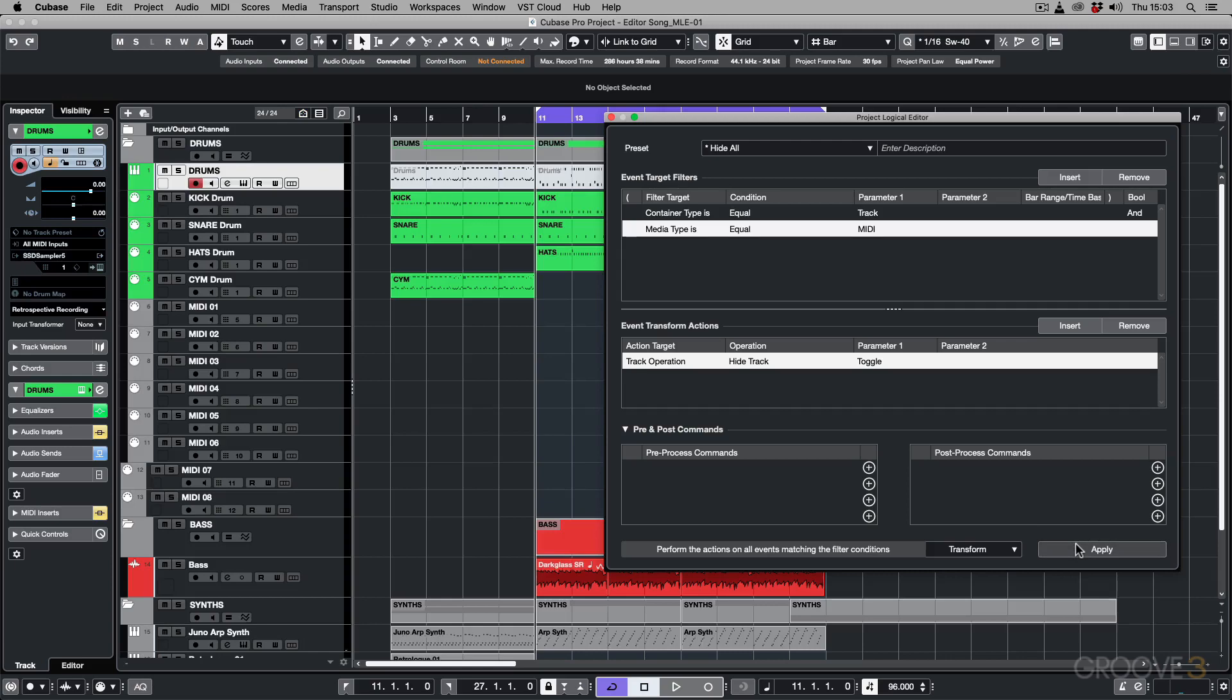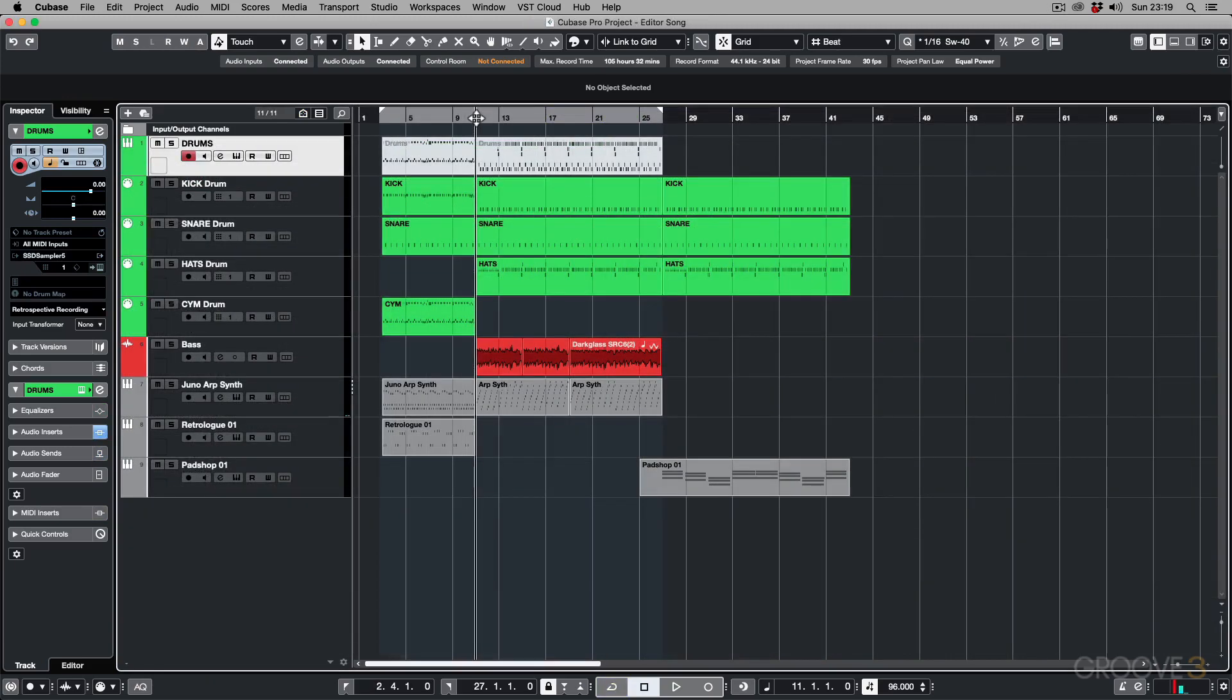And in this video series, we're going to take you through how to get into these editors and how to start using them. First off, I just want to explain the difference between the two Logical Editors. You've got one called the Project Logical Editor and then another called the Logical Editor.